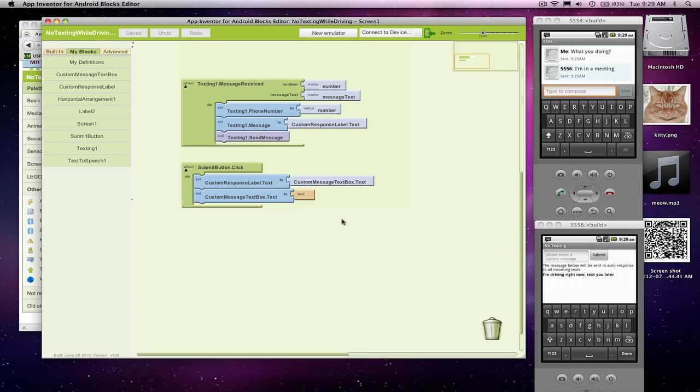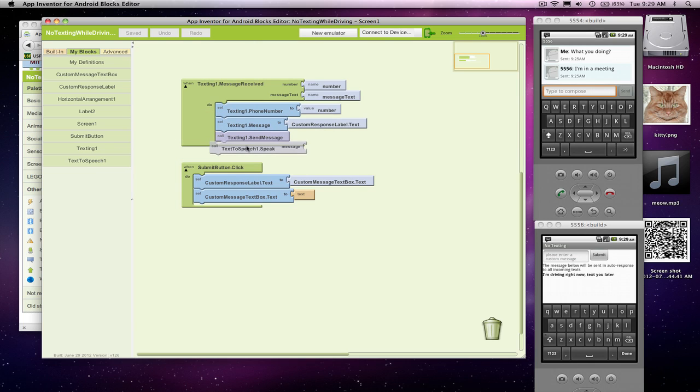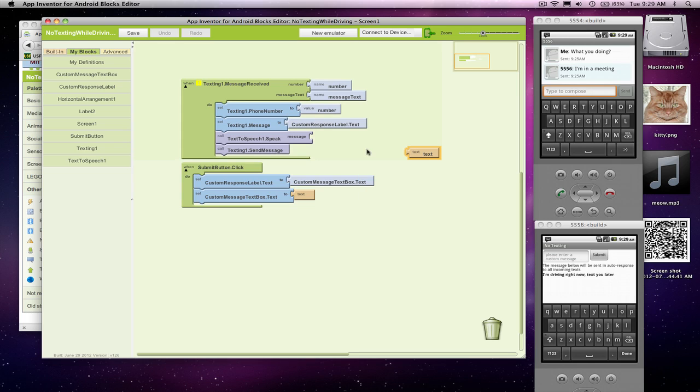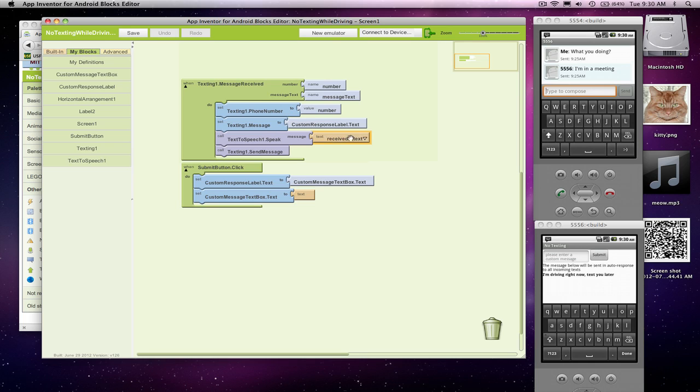We're going to add another thing. When we receive a message, we're going to want to speak something out. The message we're going to speak, let's start real simple, is 'received a text.' This is not what we're going to want in the end, but let's just see how it works. Basically with this speak block, you can put any text here and the phone will say it.